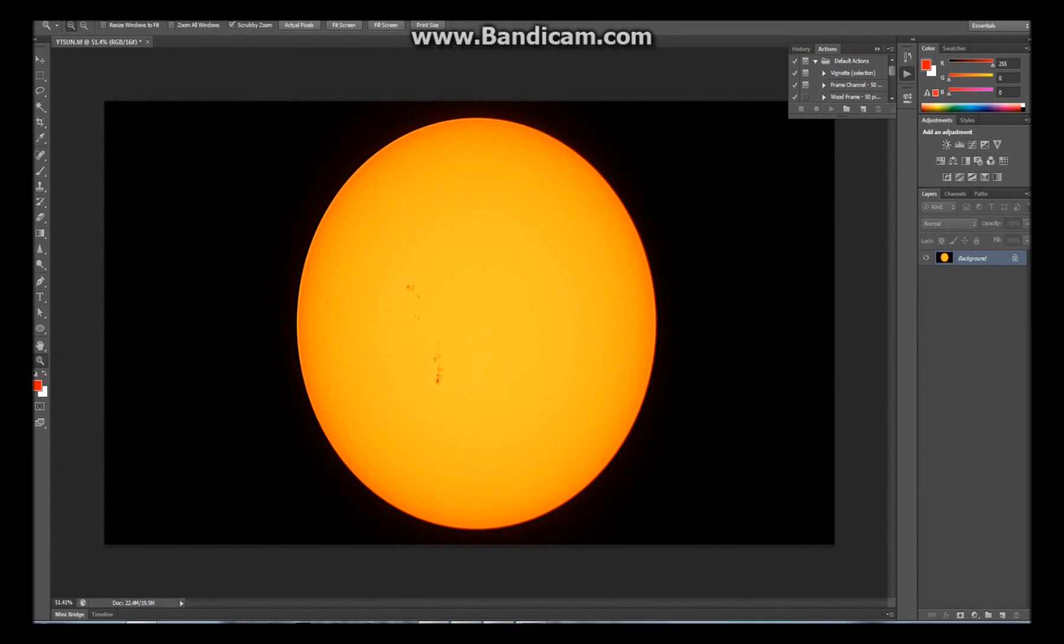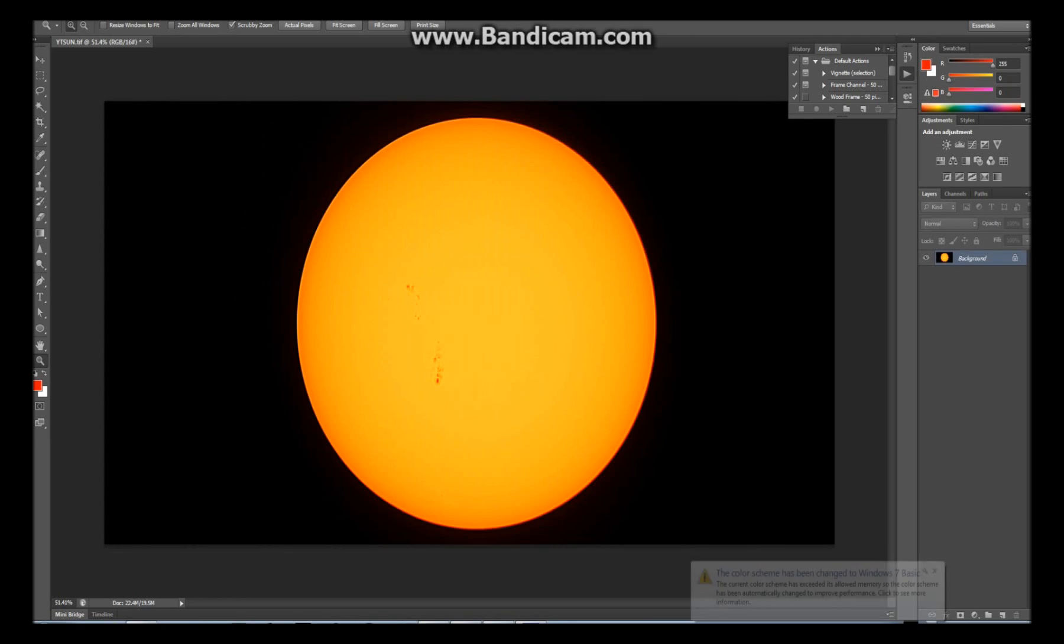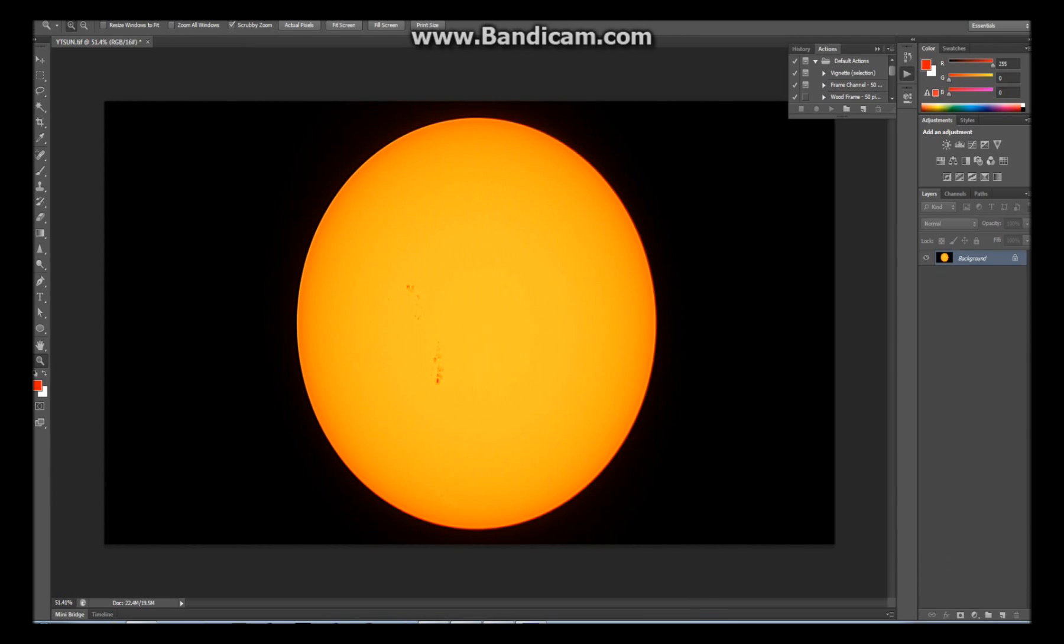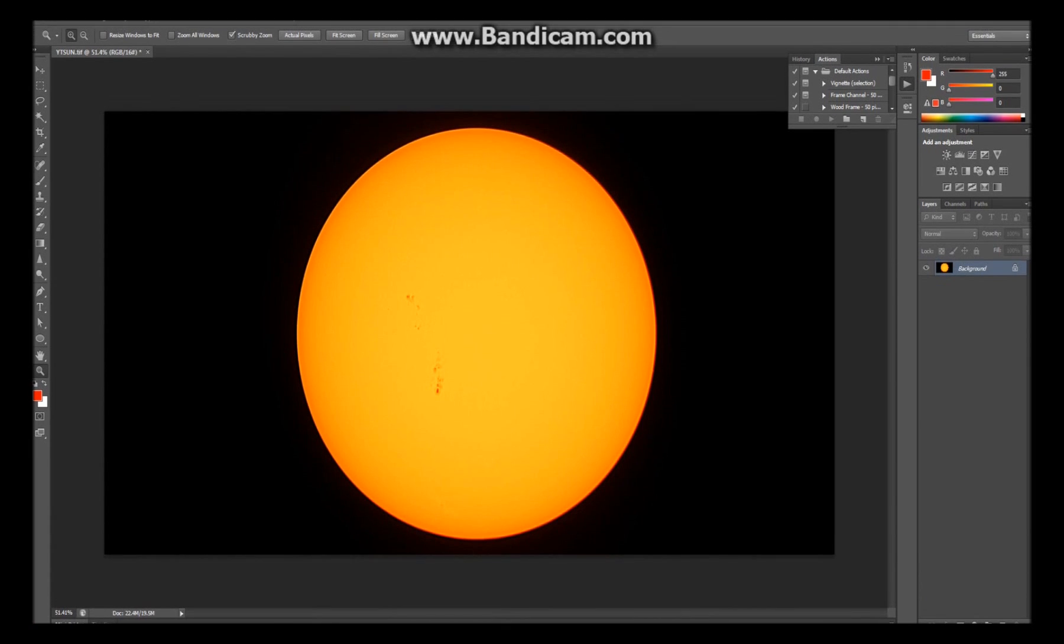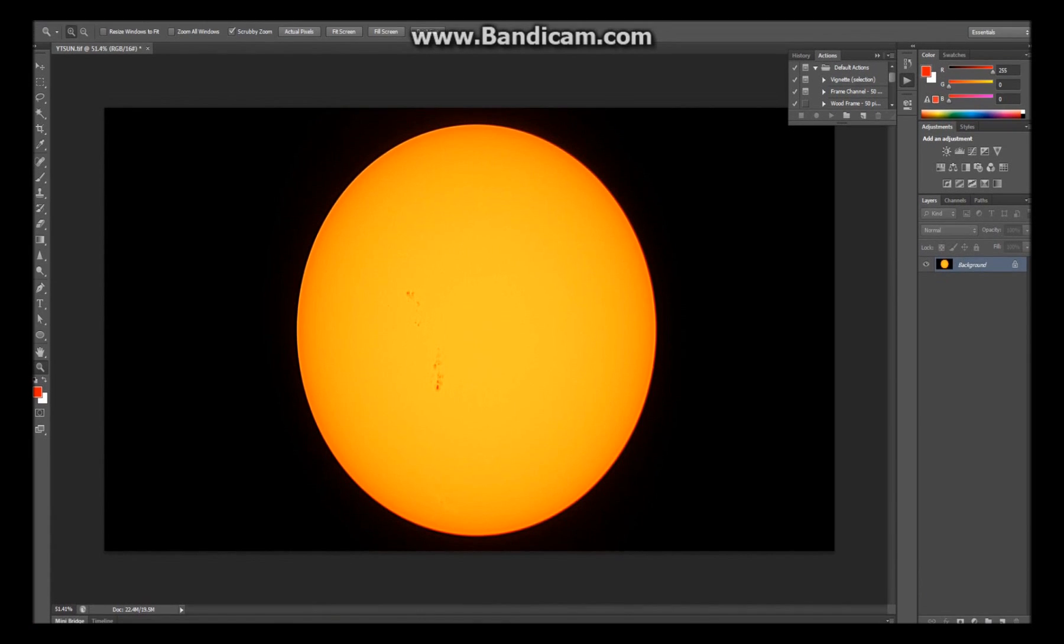So yeah, thanks everybody for watching this video, and good luck using Registax on your own in the future. I might show you a photo or two that I've taken myself using Registax. And until next time, goodbye!